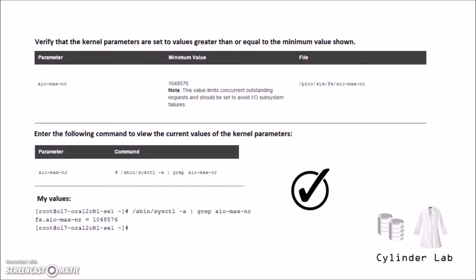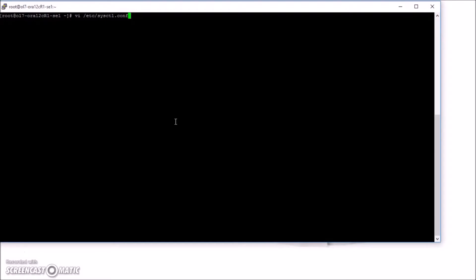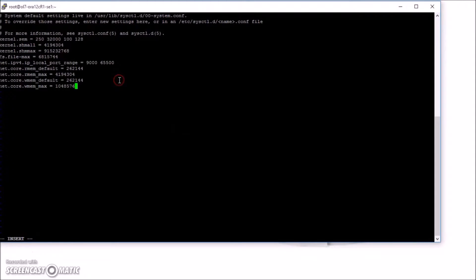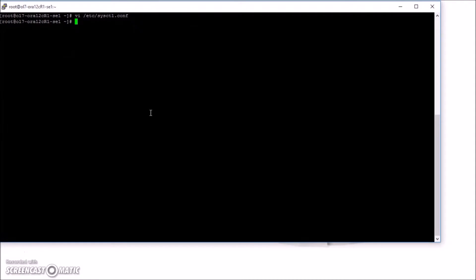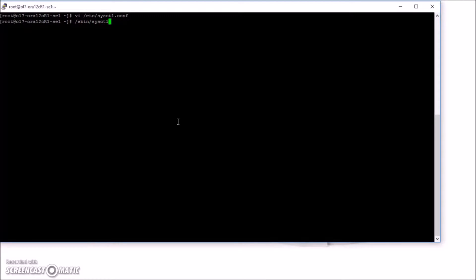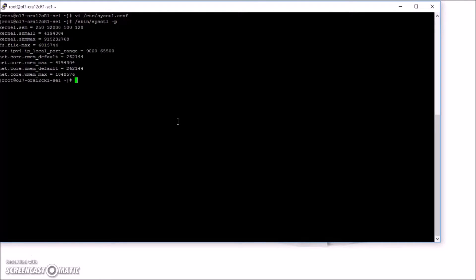We're going to go ahead and do that now. We're going to edit this file here. I've put my new values here — anything that needed to be changed, I've put it here. Save the file. By putting my changes in this file, the values will persist when we reboot the machine. To change the values now on our system, we're going to do this. Review the output, make sure everything's good, and now we're done with kernel parameters. Yeehaw!